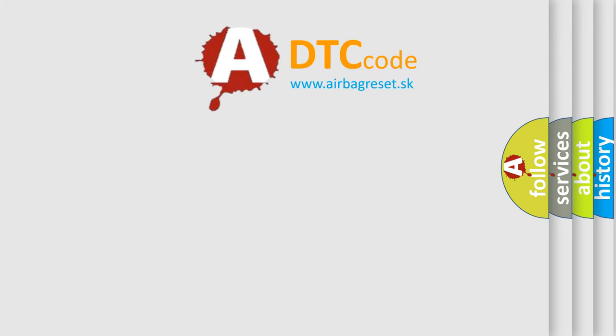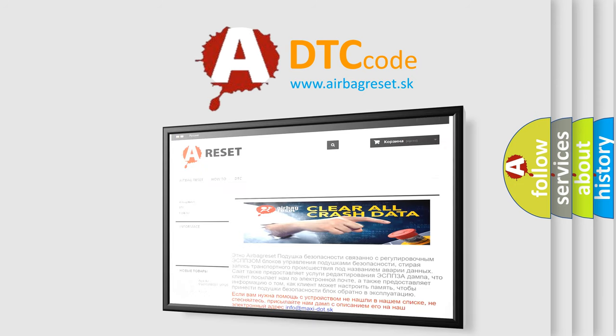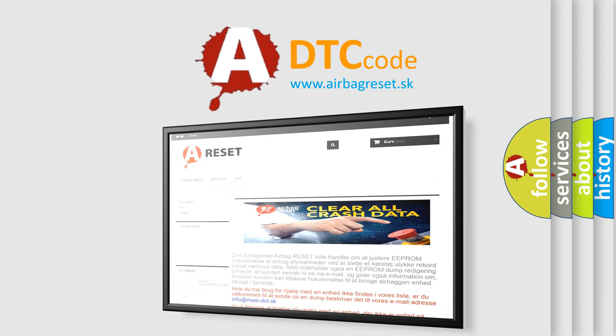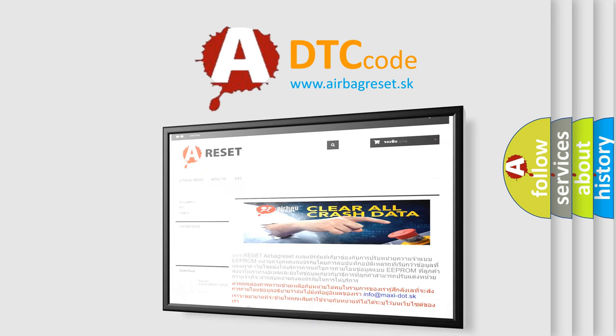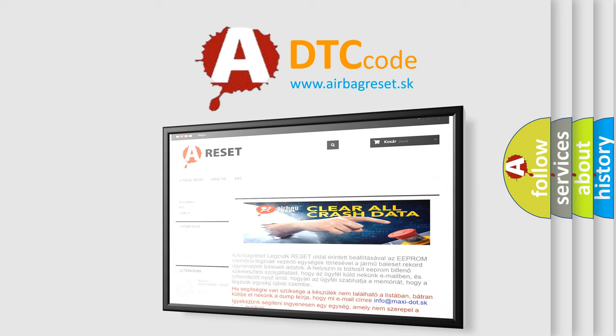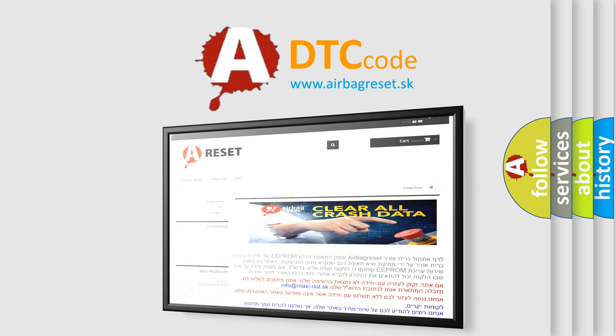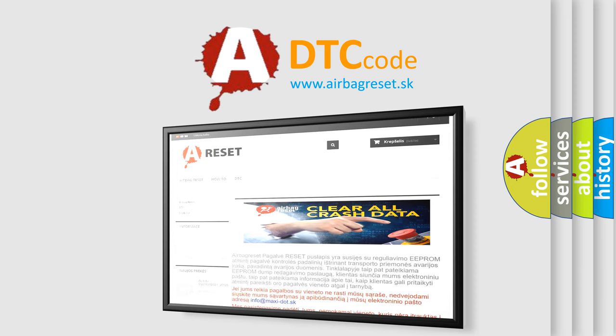The Airbag Reset website aims to provide information in 52 languages. Thank you for your attention and stay tuned for the next video.